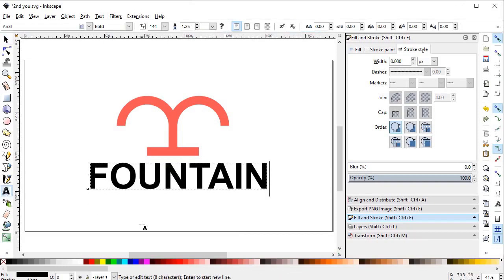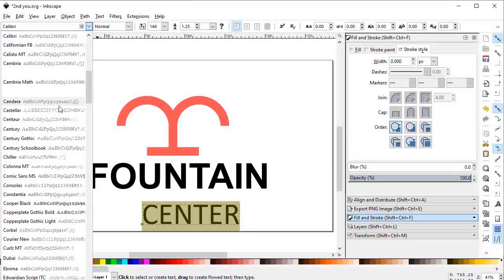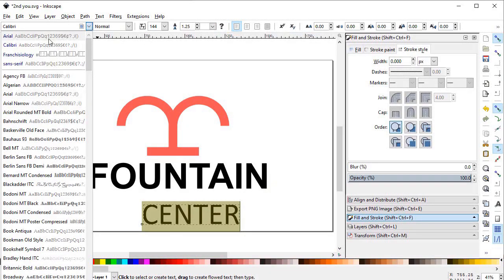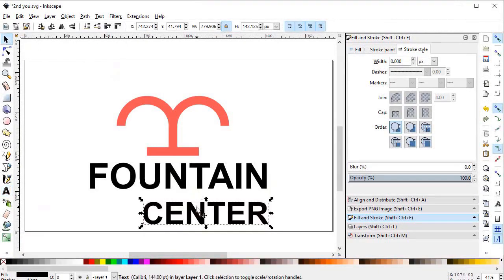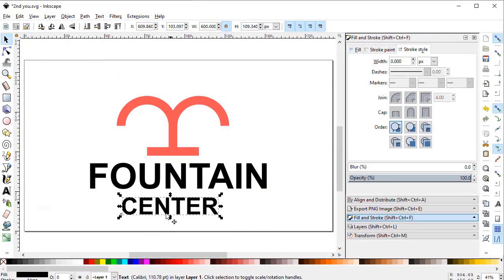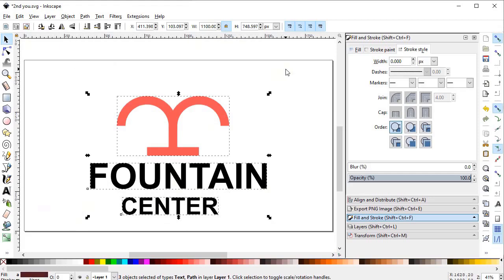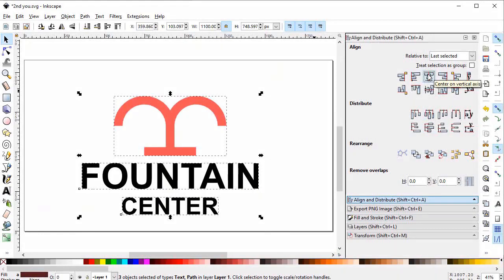Now we need a second text element — 'Center'. Select the font to Arial and also bold it. Decrease its dimensions to about 600 pixels. Select all of the objects, go to the Align and Distribute menu, align them vertically, and give them equal spacing.